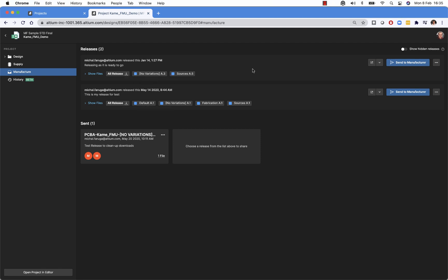Each release of the outputs for a given project which is managed in Altium 365 is visible on the manufacturer page. As you can see here, we have access to the high level details of what's included in the release.